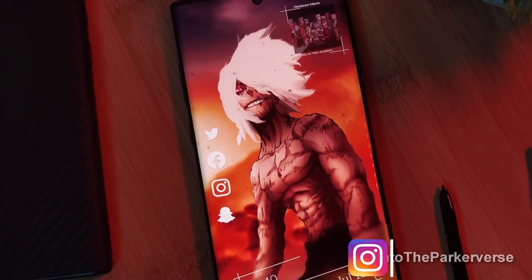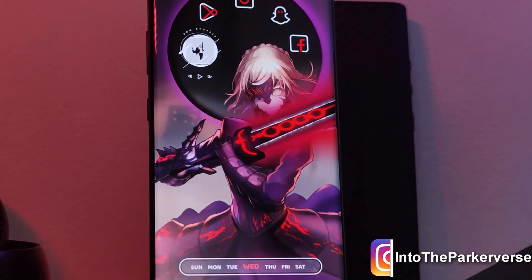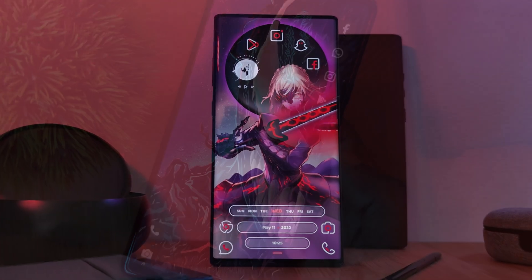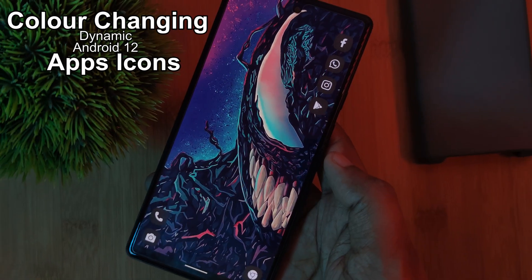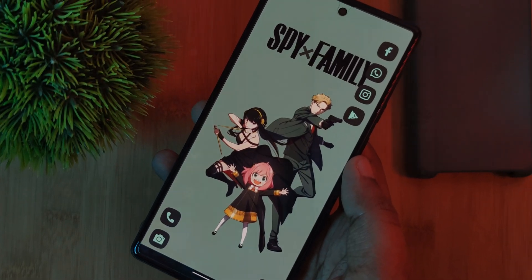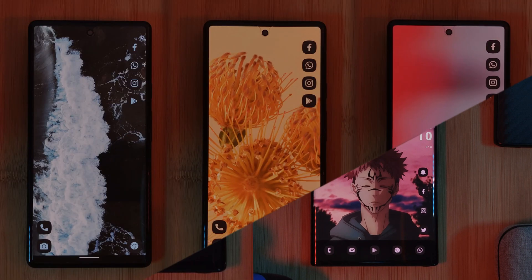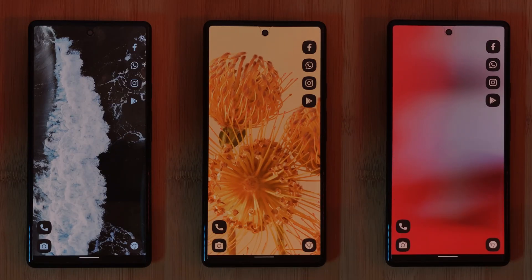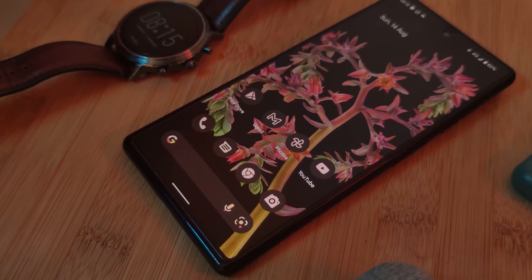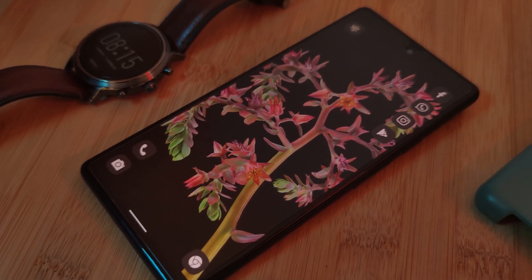Hey guys, welcome back to the Parkaverse. This week, for you Android 12 users out there, I thought I'd share with you how to get even more dynamic color-changing icons on your Android phones. So regardless of your wallpaper image, your icons will always be themed to match. And for those of you with the Pixel line, that means taking what was normally only a handful of dynamic icons and expanding it to the rest of your library of apps.